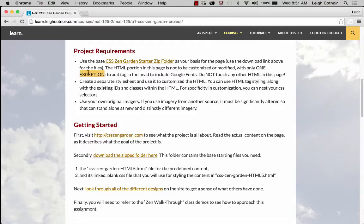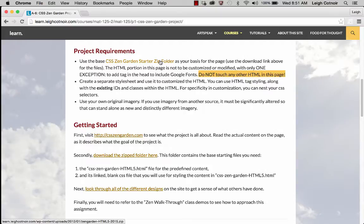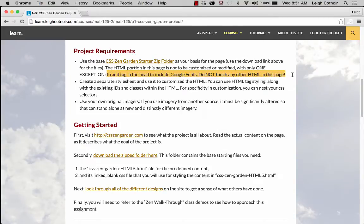The only exception to that rule is that in the HTML you're allowed — actually you're sort of required — to put a link there to Google Fonts for whatever fonts you're going to use. The only other thing you could touch is the name of the style sheet if you download the file from the Zen Garden website directly. Also, if you want to use a reset style sheet, you can add one. That's the only other thing you can do.